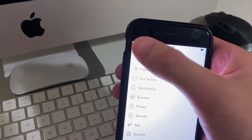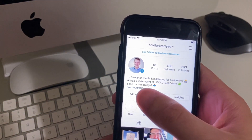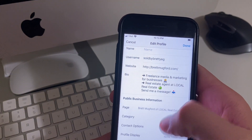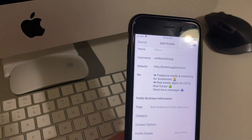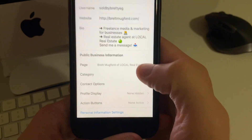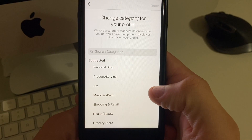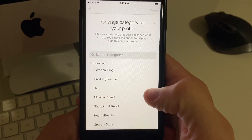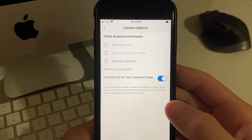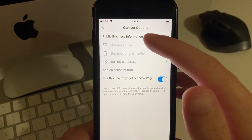Then you're going to want to go back and go to Edit Profile. Scroll down and right here you have your public business information. You can see it's linked to my Facebook page. You can choose a category if you want — I don't have one selected because I don't want it to show up. You can then fill out your contact options.